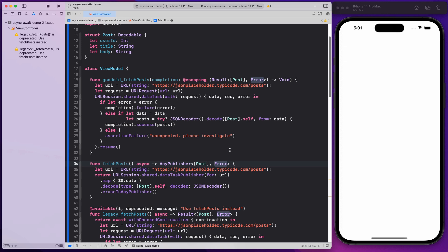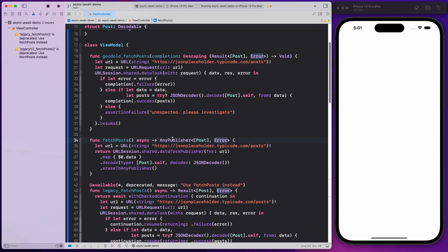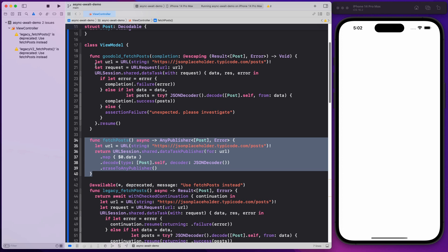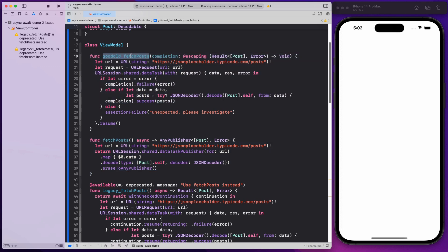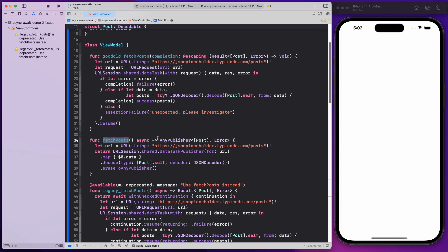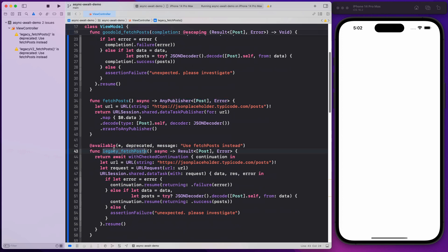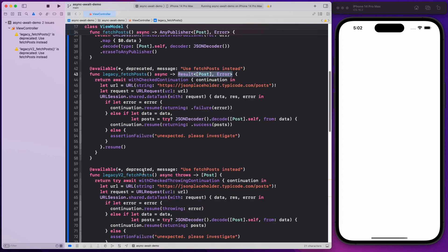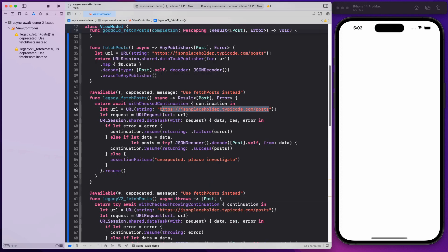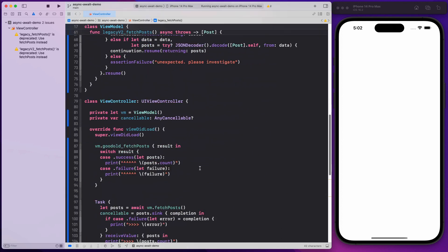I'm going to show you a couple of ways you can do that if you have a different kind of return result. I have this function in my view model called 'good old fetch post' — this is the way we typically did it in the past with a completion handler and a result that has an error. I have three variants: the good old fetch post (legacy), a fetch post that returns an AnyPublisher for those using Combine, a legacy fetch post using async/await but returning a result, and a legacy v2 that implements throws and returns just the post result.